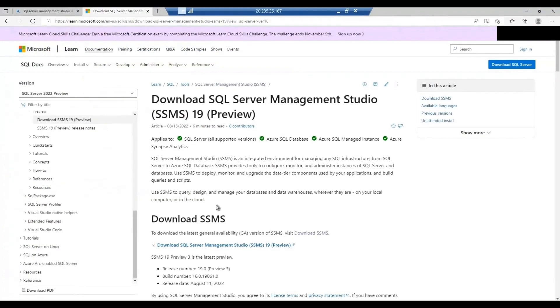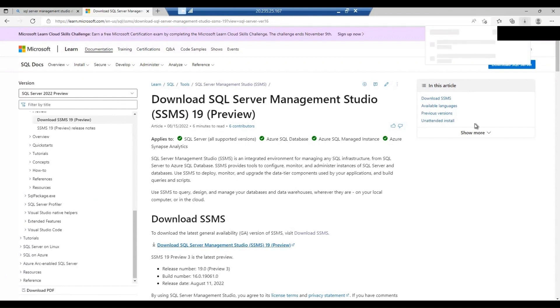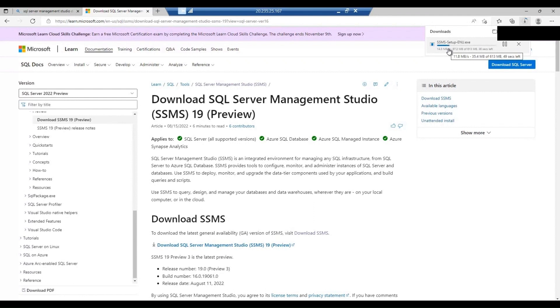I will download the SSMS. I'm going to use SSMS 19 here. So let me download that and then I will install the SSMS and then we will try connecting to the Azure SQL managed instance.